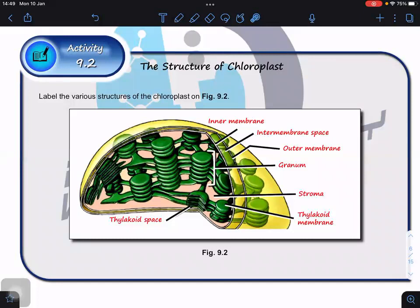Next, we're going to look at a simplified version of photosynthesis — not the full pathway yet, but which parts of the chloroplast particular reactions take place in. This will bridge you to the next two lessons where we look at the pathway in detail. Today I'm going to talk about where these processes actually take place.